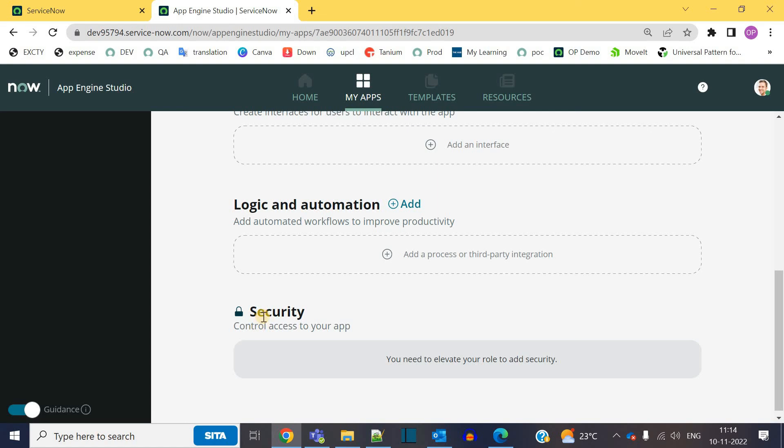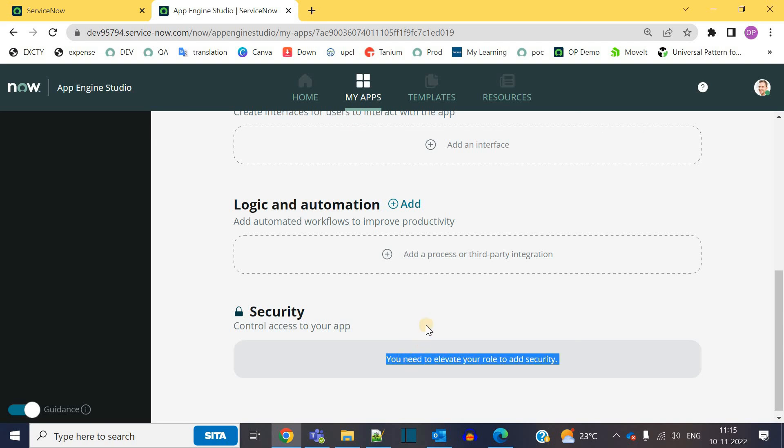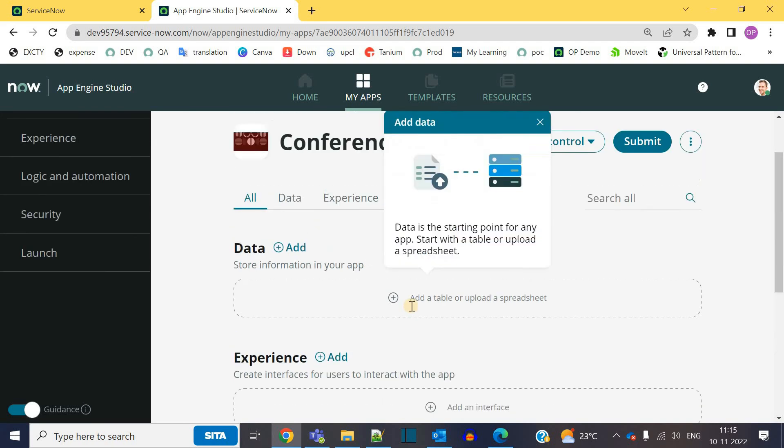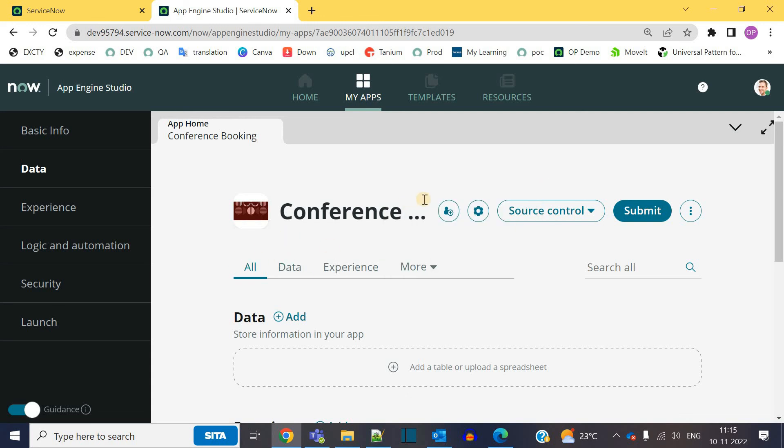Then you have the option to add security. That is you have the option to create some access control for your application. Right now I have no elevated role. That's why it is not editable. So once we are done here.